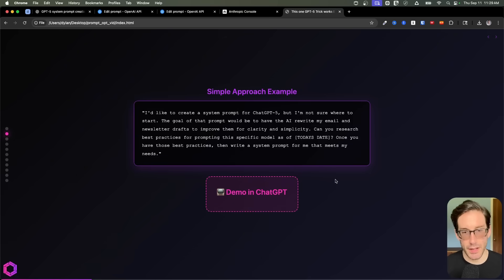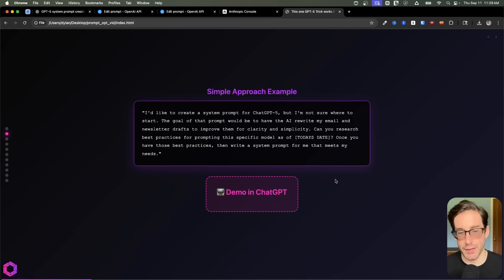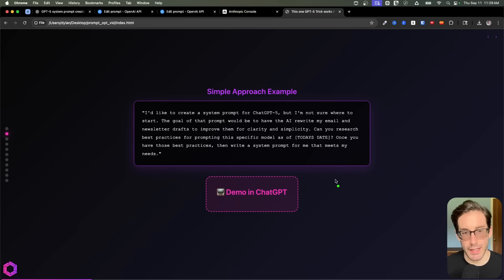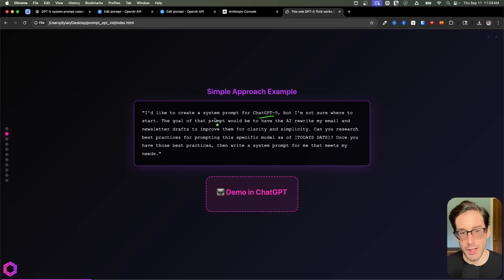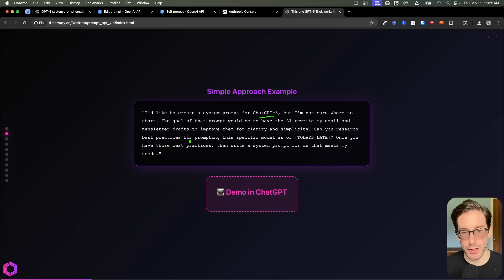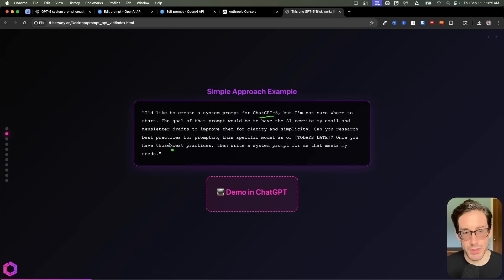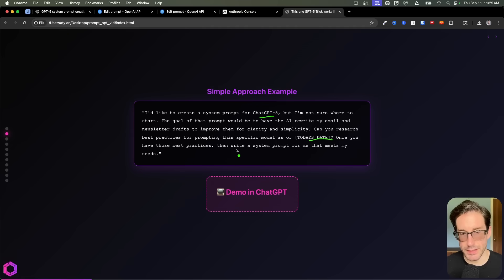Now here's the prompt that I recommend using for the simple approach. I'd like you to create a system prompt for ChatGPT-5, but I'm not sure where to start. The goal of that prompt would be to have the AI rewrite my email and newsletter drafts to improve the clarity and simplicity. Can you research best practices for prompting this specific model as of today's date? Once you have those best practices, then write a system prompt for me that meets that need.